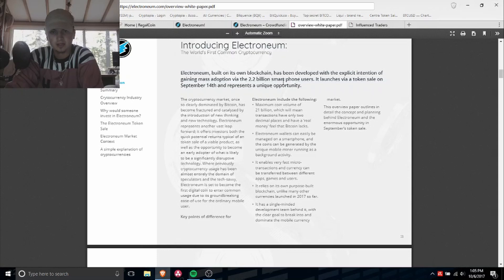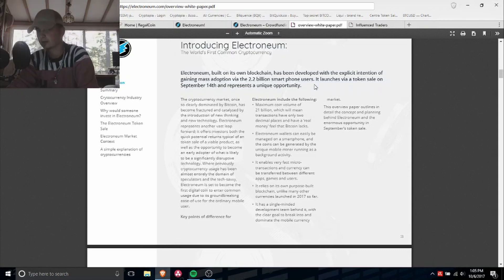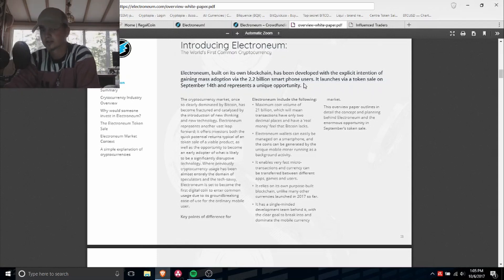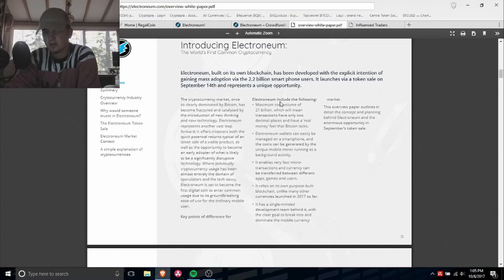In a mass adoption, so they're trying to go in for the mobile market, which is via the 2.2 billion smartphone users.